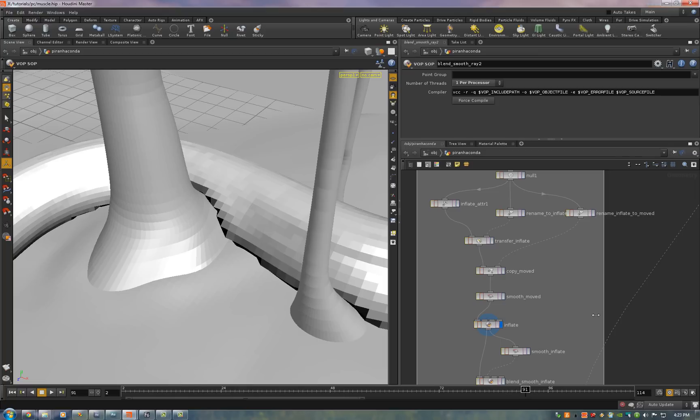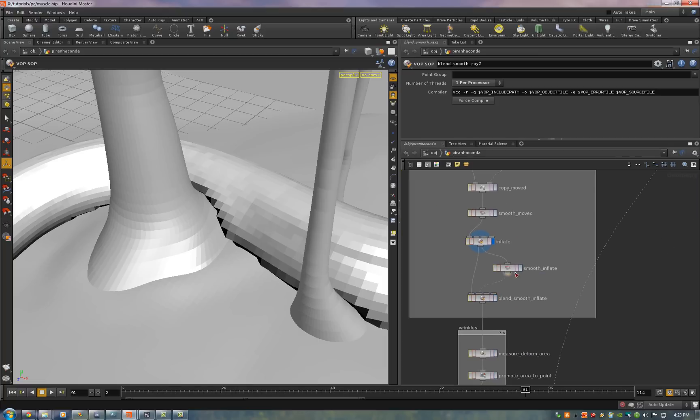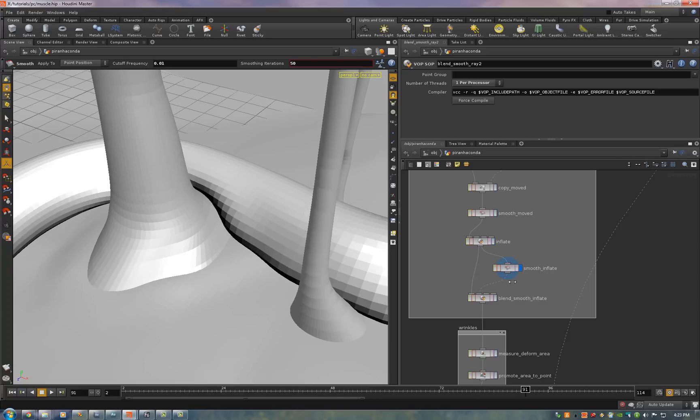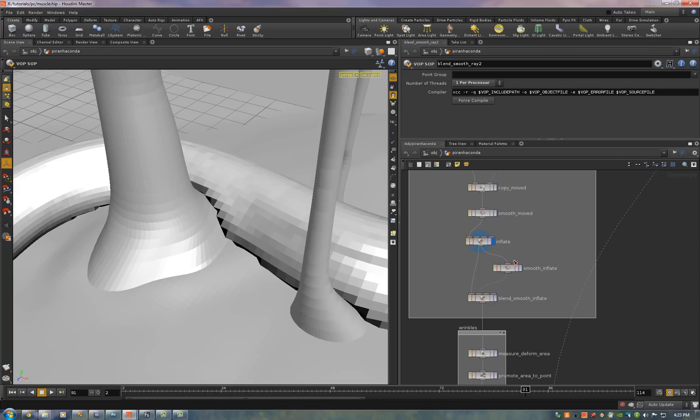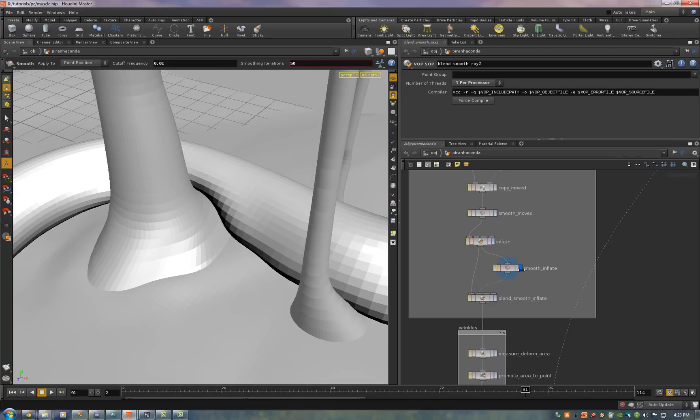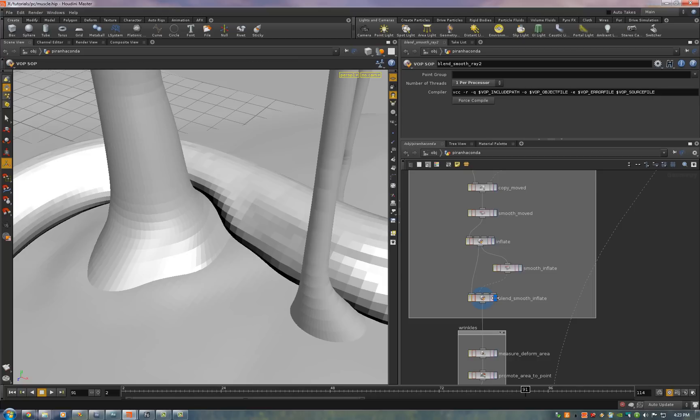Then we do the same method we did above. We smooth the entire thing and then we blend between the inflated point and the smooth point based on the hit attribute. So that it only smooths the rough areas.